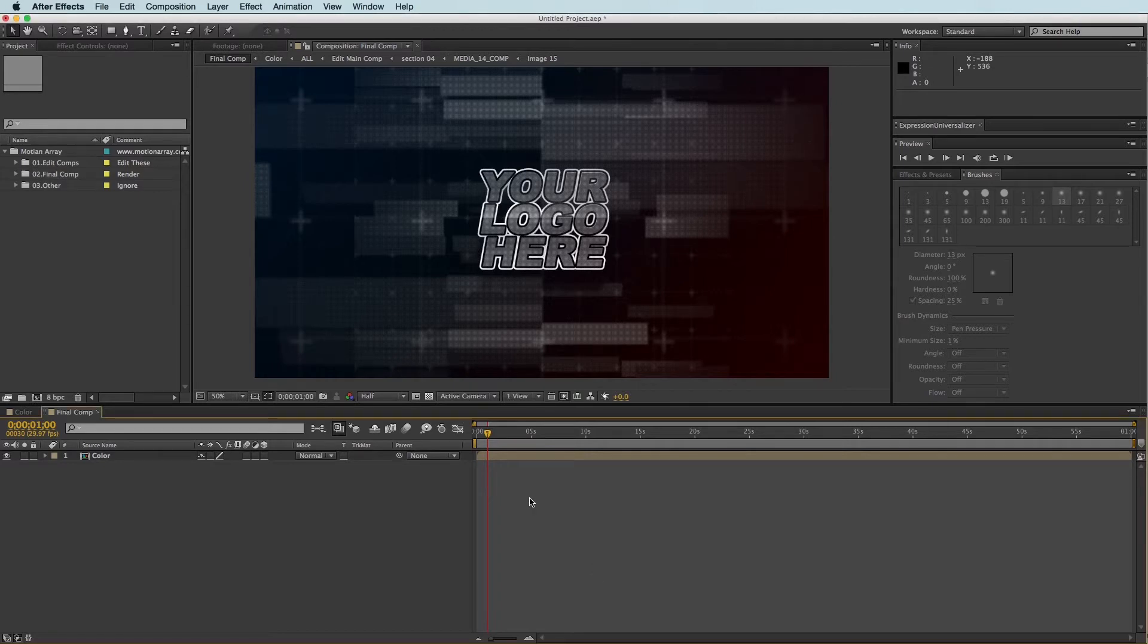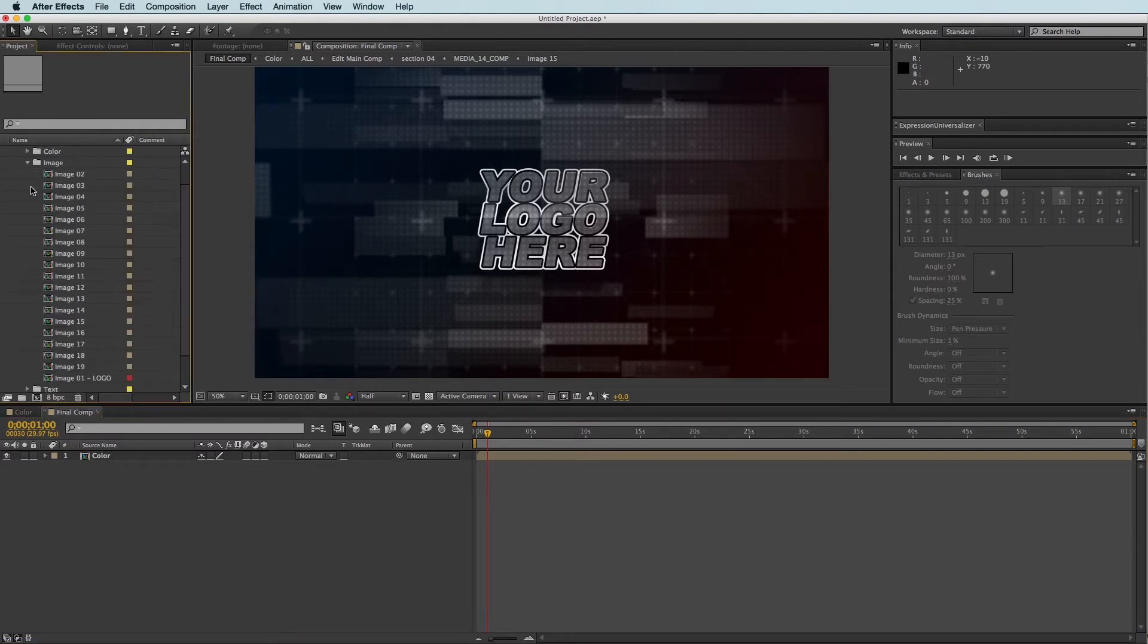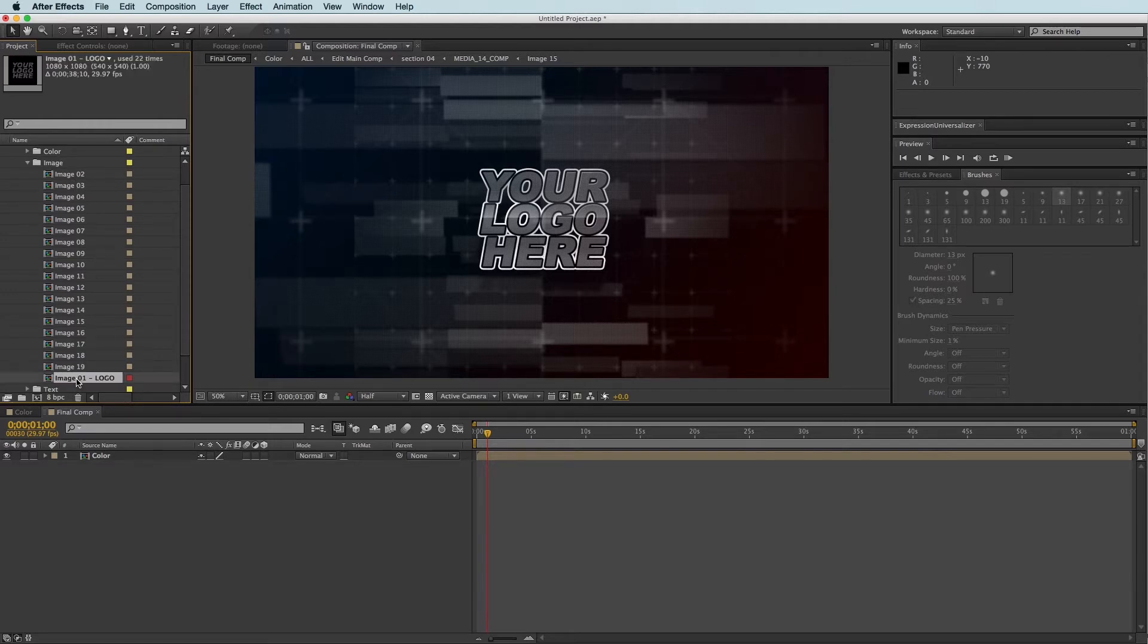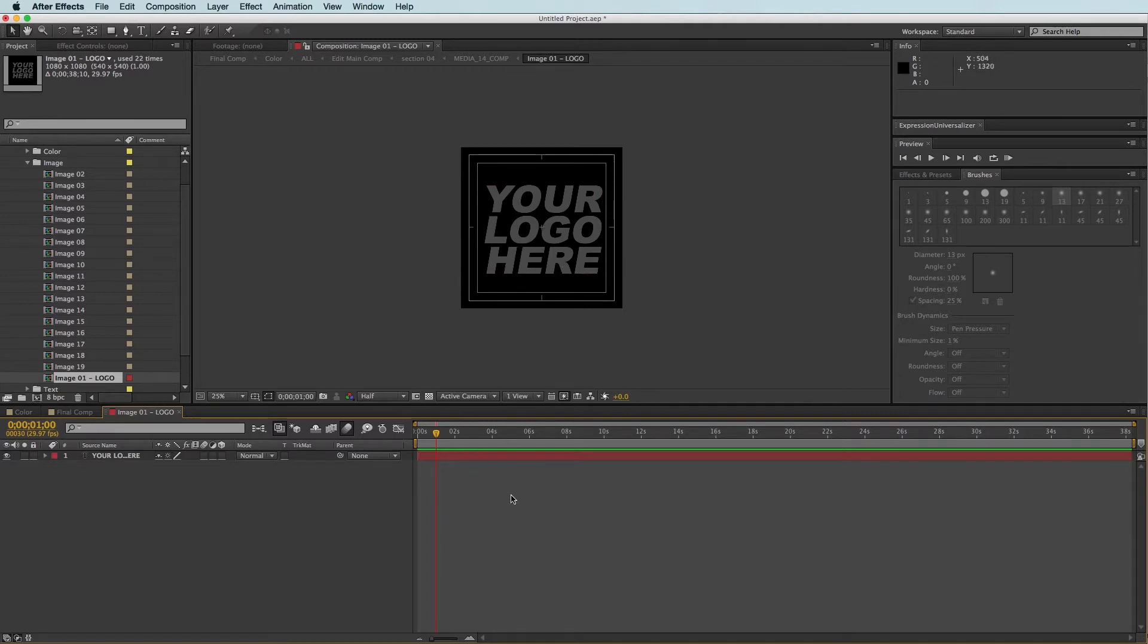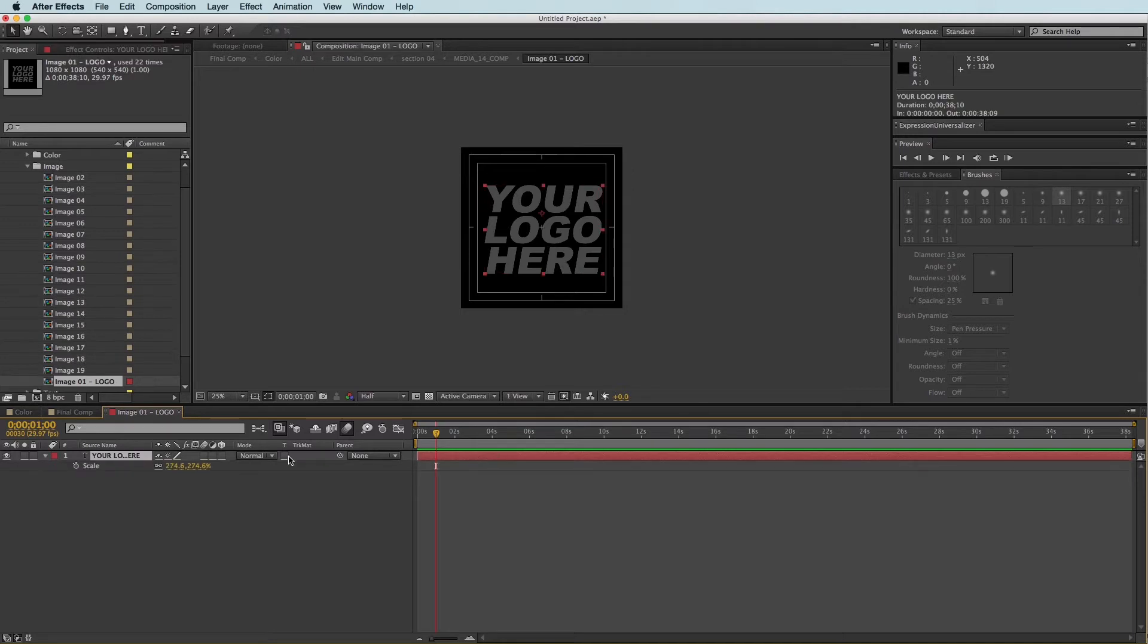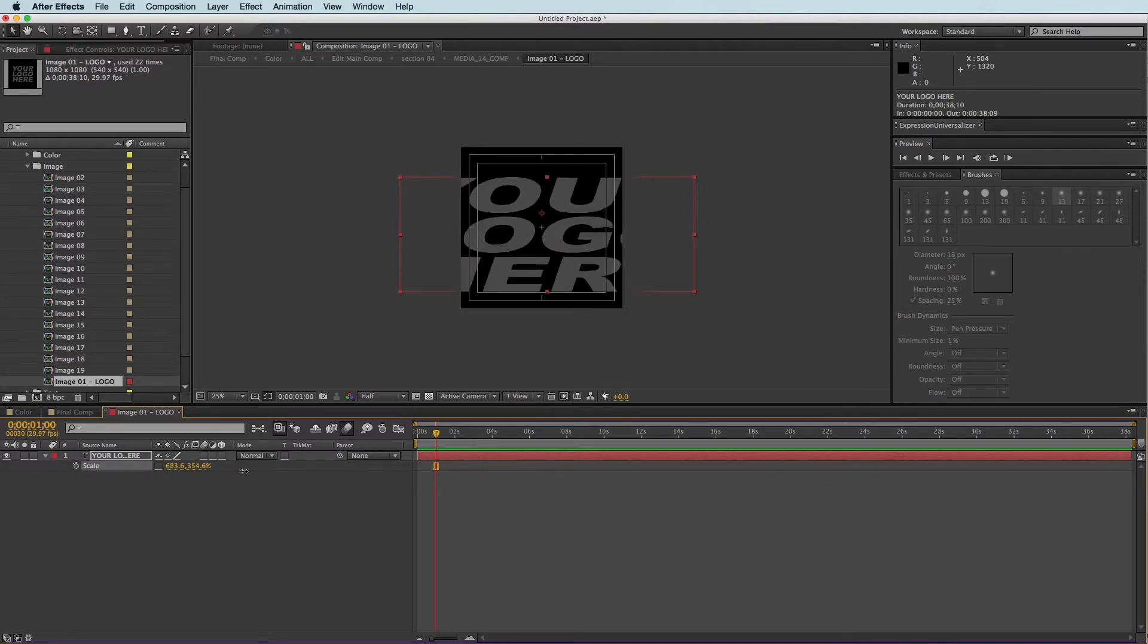We are in the Glam Slide After Effects template here, and I'm going to come into the Edit comps and the Image comps, and I'm going to double click on Image 01 Logo. So this is great if your logo is a square, but let's say your logo looks more like this and kind of has a horizontal look to it.